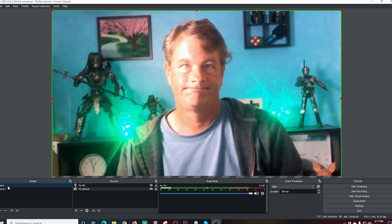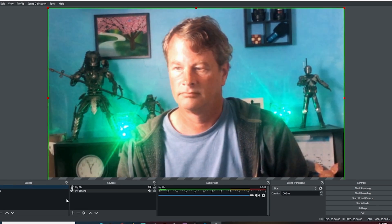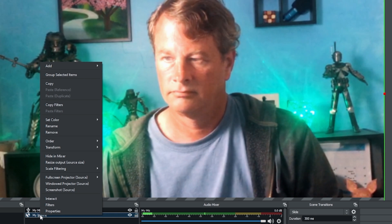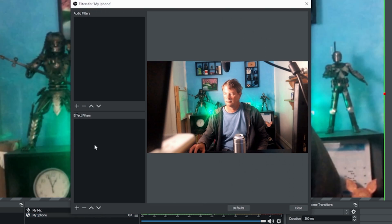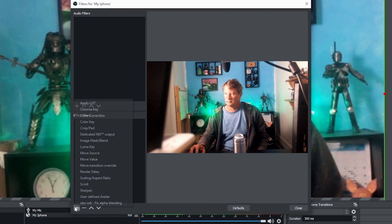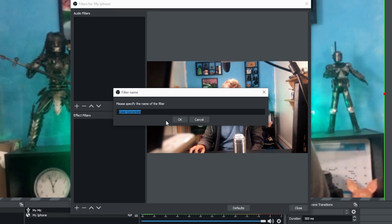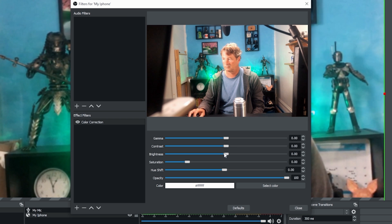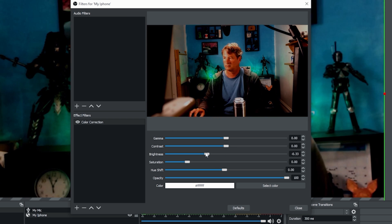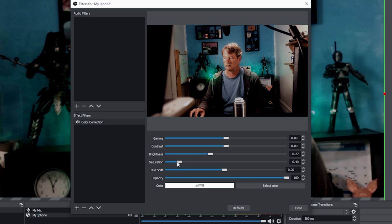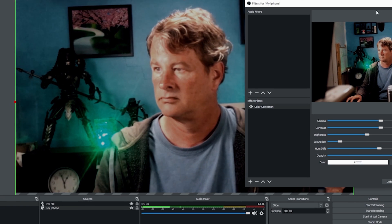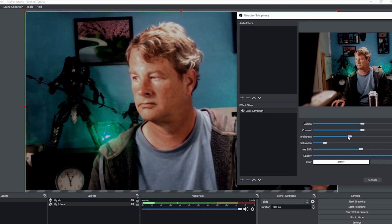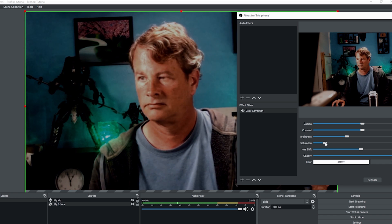Now, if I wanted to go ahead and adjust the lighting in some way, what I could do is right click on the iPhone, go to filters. And then in effect filters, I click this plus and I go to color correction. And here in color correction, I can adjust the contrast and the brightness so that I can make it look a little bit more appealing. When I adjust the brightness, my saturation kind of goes crazy, so I'm going to turn that down a little bit.